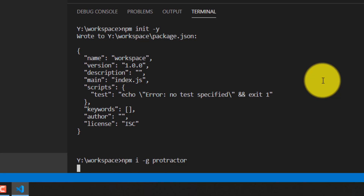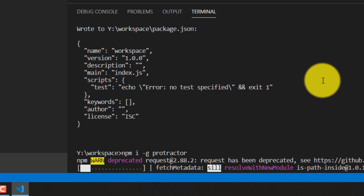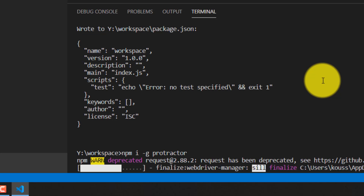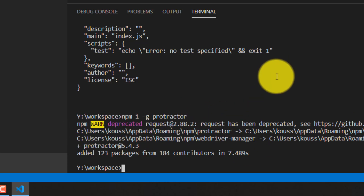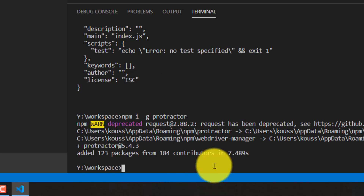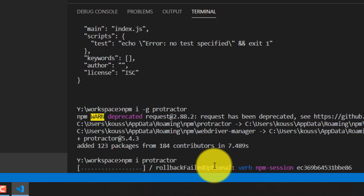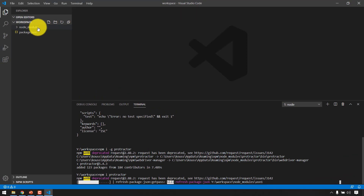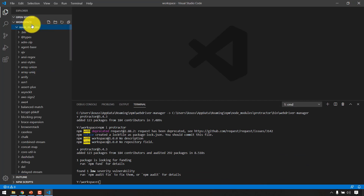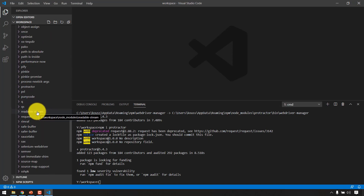The '-g' flag stands for global, which means all dependencies are installed in your system's AppData folder. You can see the path is something like 'Users\AppData\Roaming'. However, to use the Protractor API in your project, you also need to install it locally — use the same npm install command but without '-g', then hit Enter.